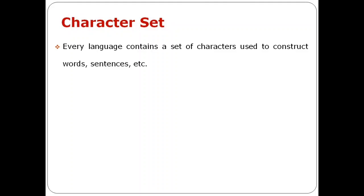Every language contains a set of characters used to construct words, sentences, statements, etc.